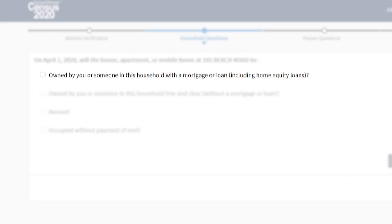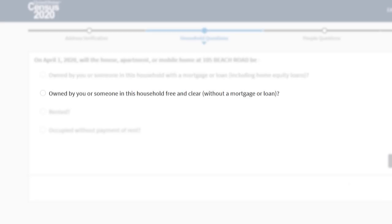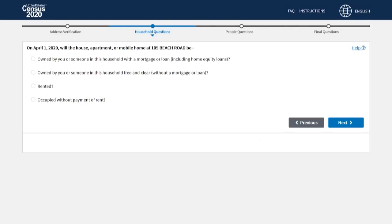owned by you or someone in this household free and clear without a mortgage or loan, rented, or occupied without payment of rent.